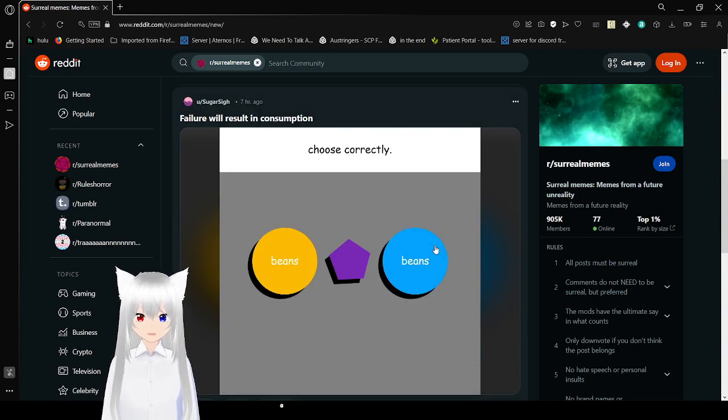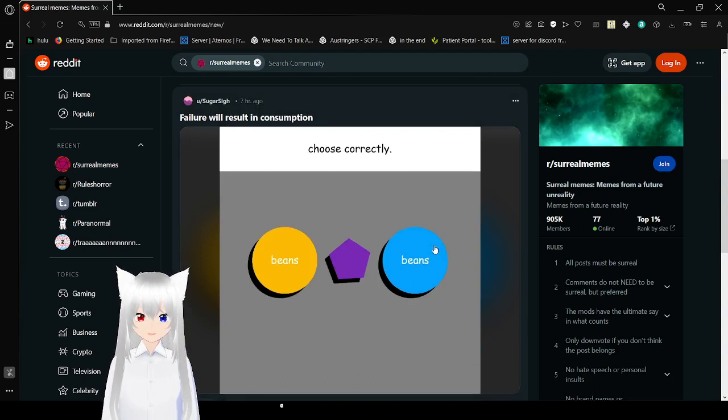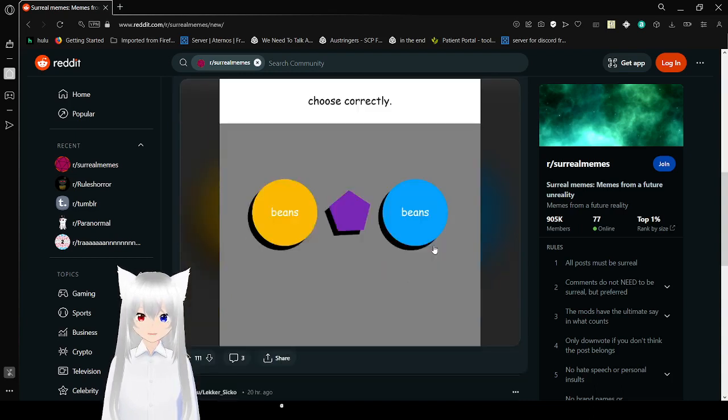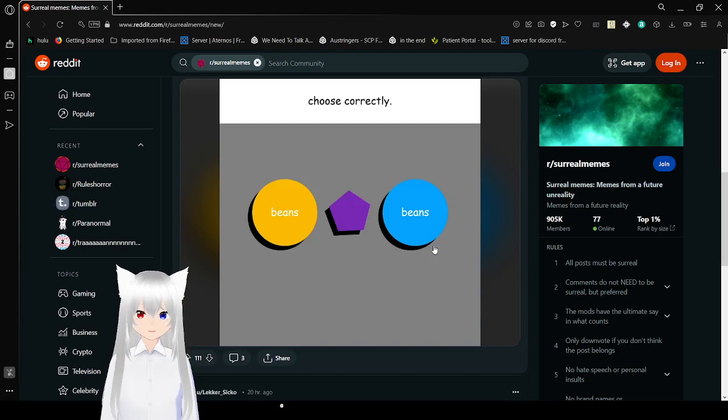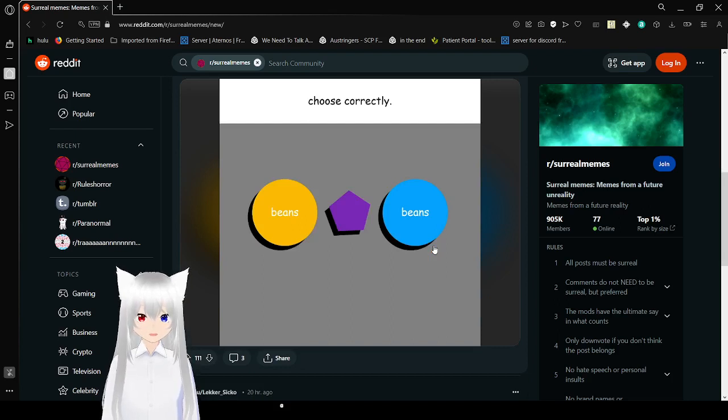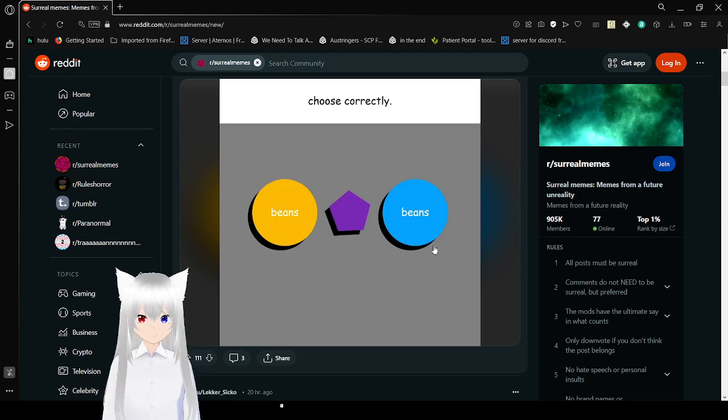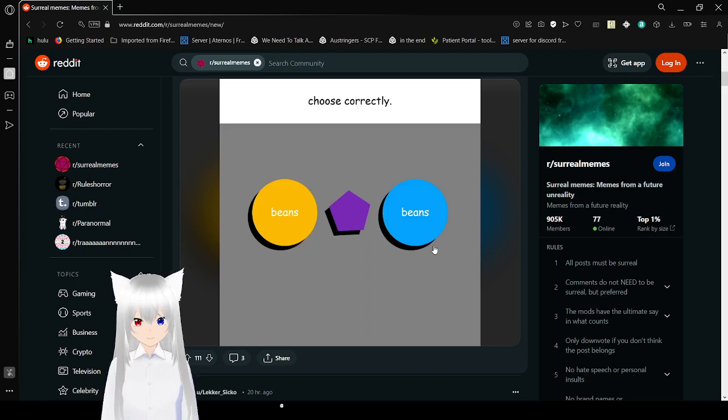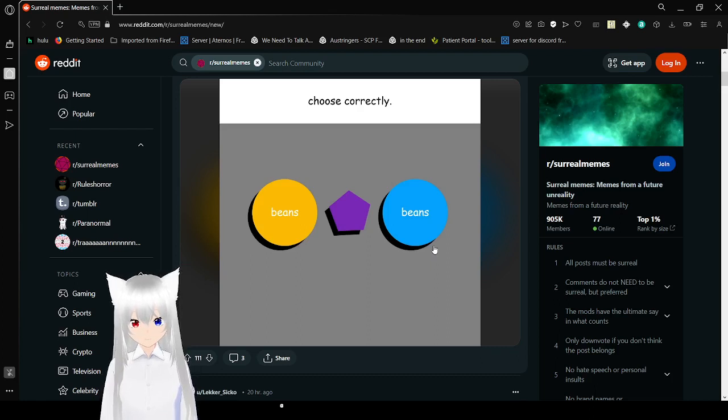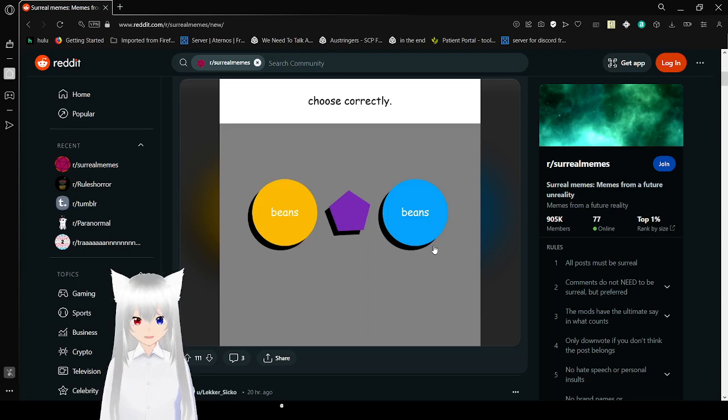Choose correctly. Beans in yellow. Purple. Oh, pentagon. Beans in blue. Dang, that's a hard choice. Yellow or blue? I don't know.